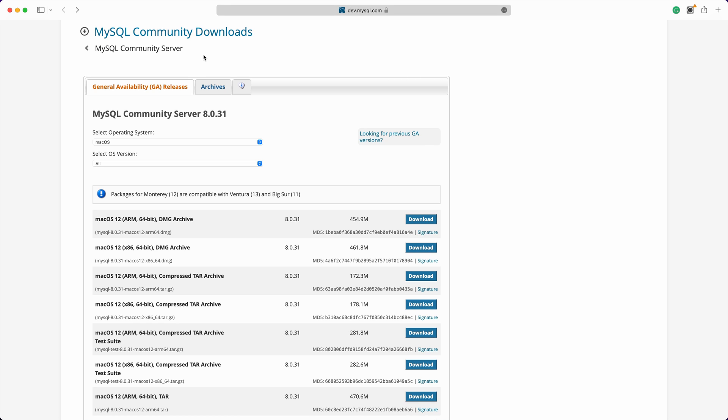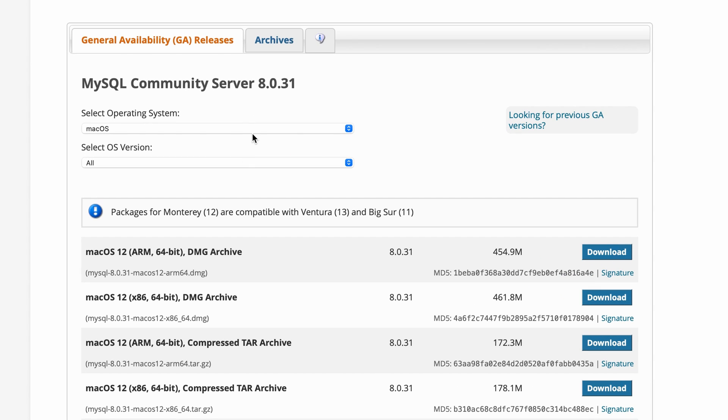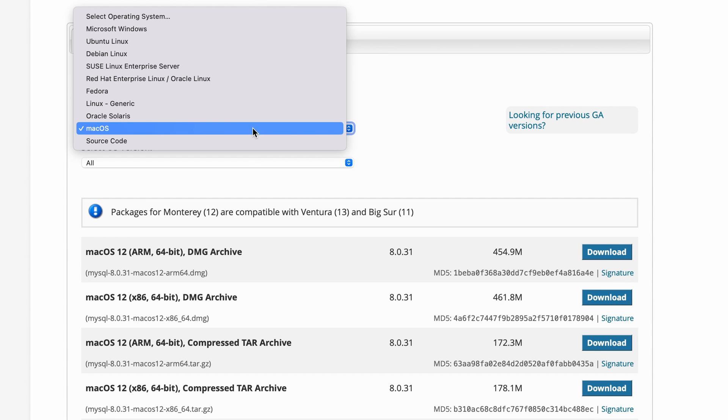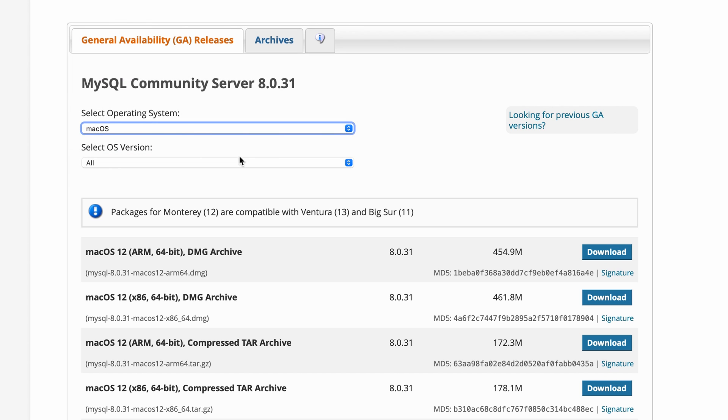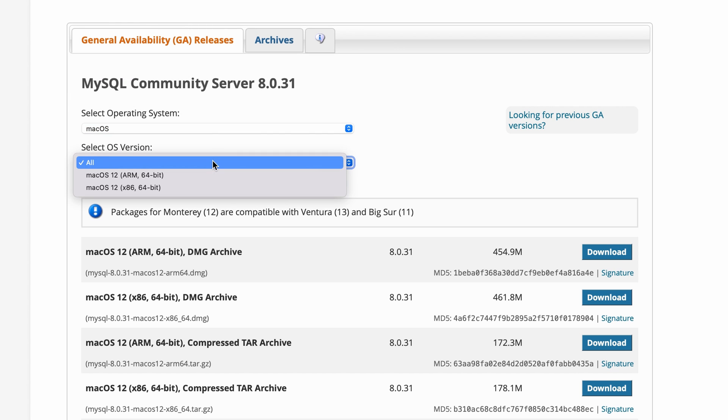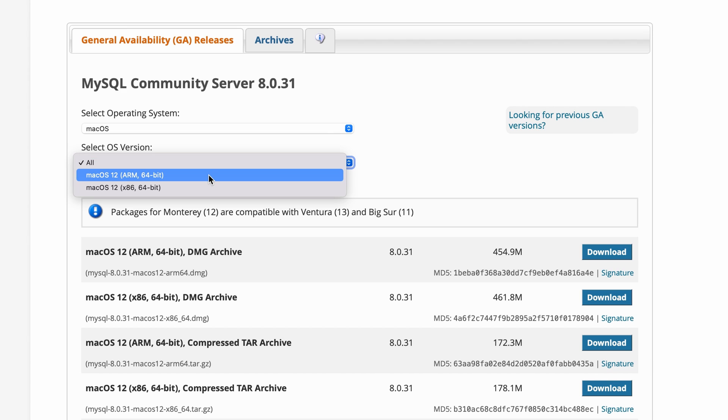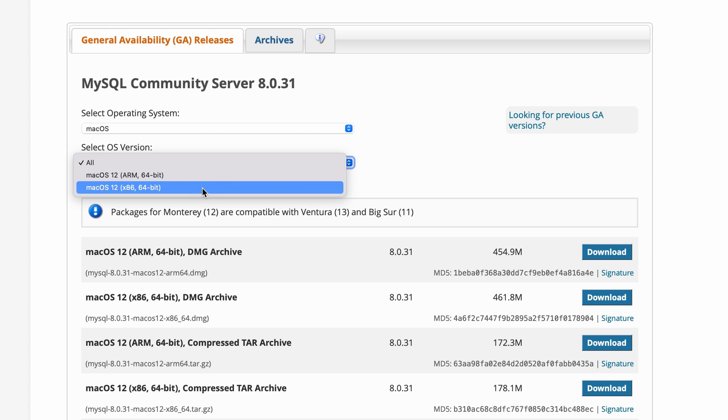For the operating system, we select the drop-down button and select MacOS. There are two different OS versions, MacOS through ARM 64-bit and MacOS through x86 64-bit. The ARM version is for all Mac devices with M1, M1 Pro, Max, or future Apple Silicon chips, while the x86 version is for those with Intel chips.